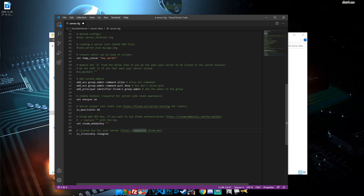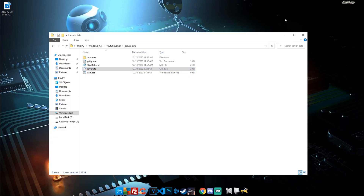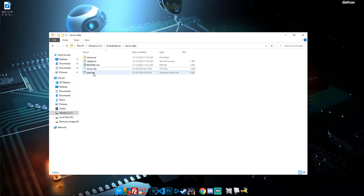Your key will appear on screen — just copy that key, go back to your server.cfg, and paste it where it says 'change me.' Save the file and exit. The next thing we'll be doing is editing the start.bat, which is the last thing we have to do to actually start our server.